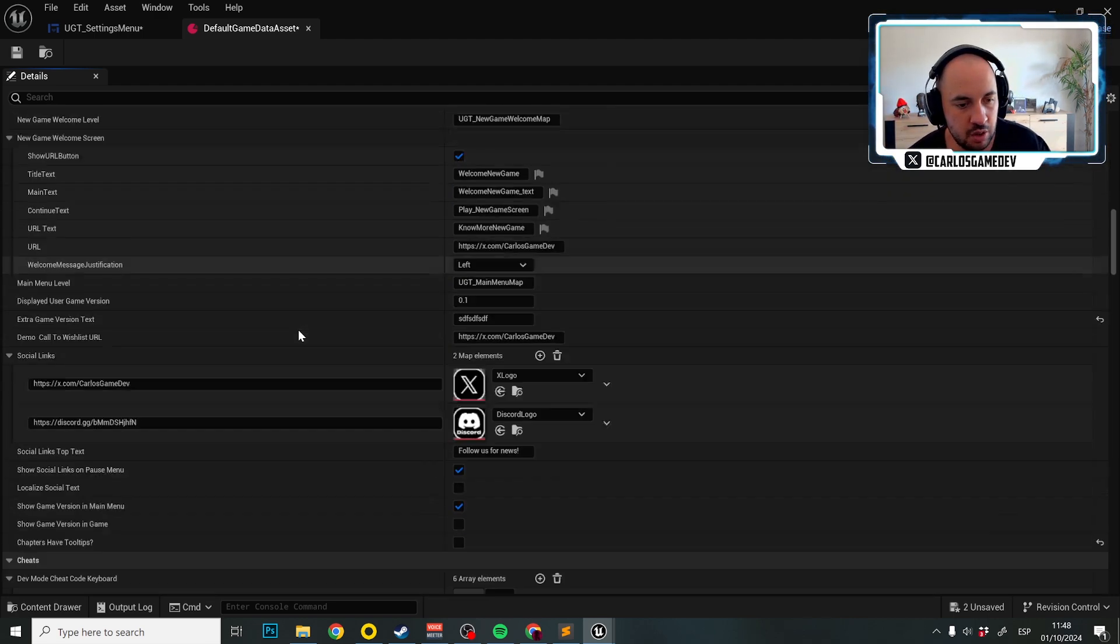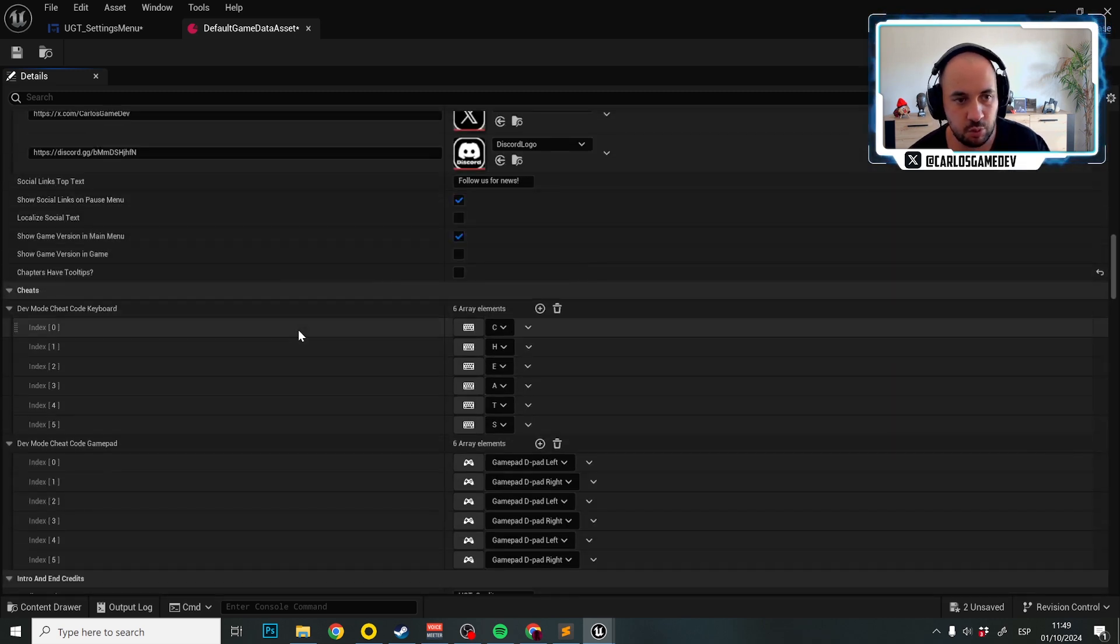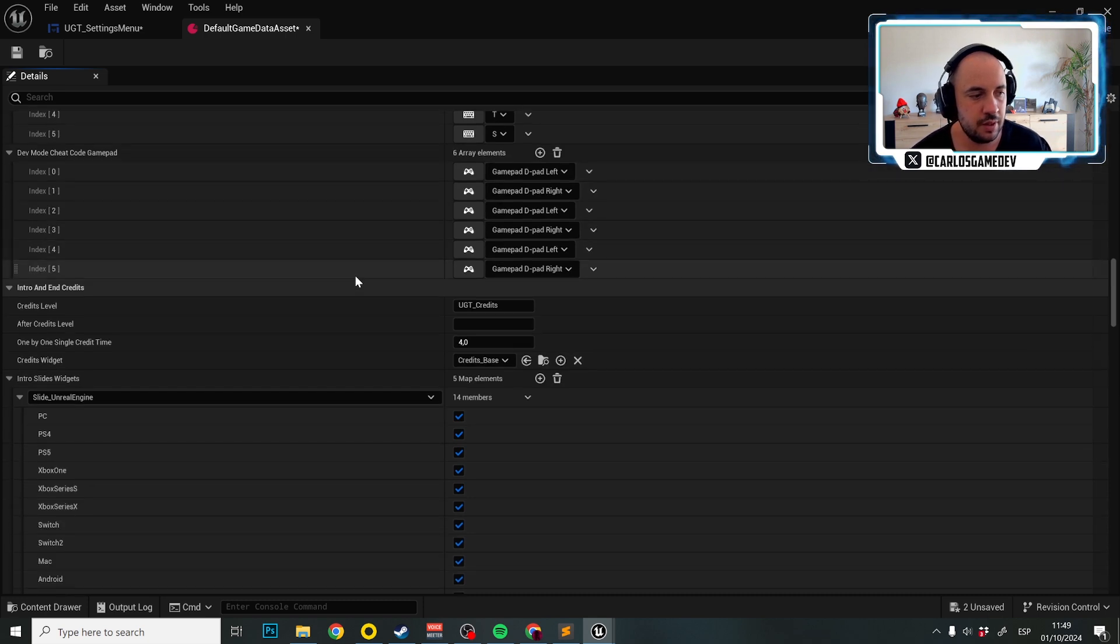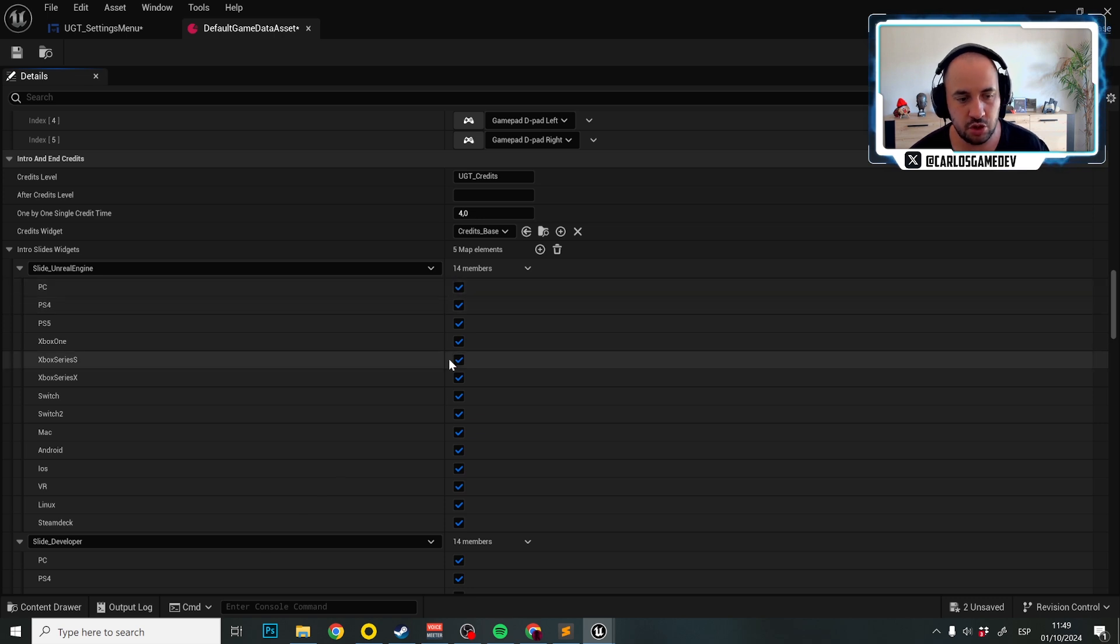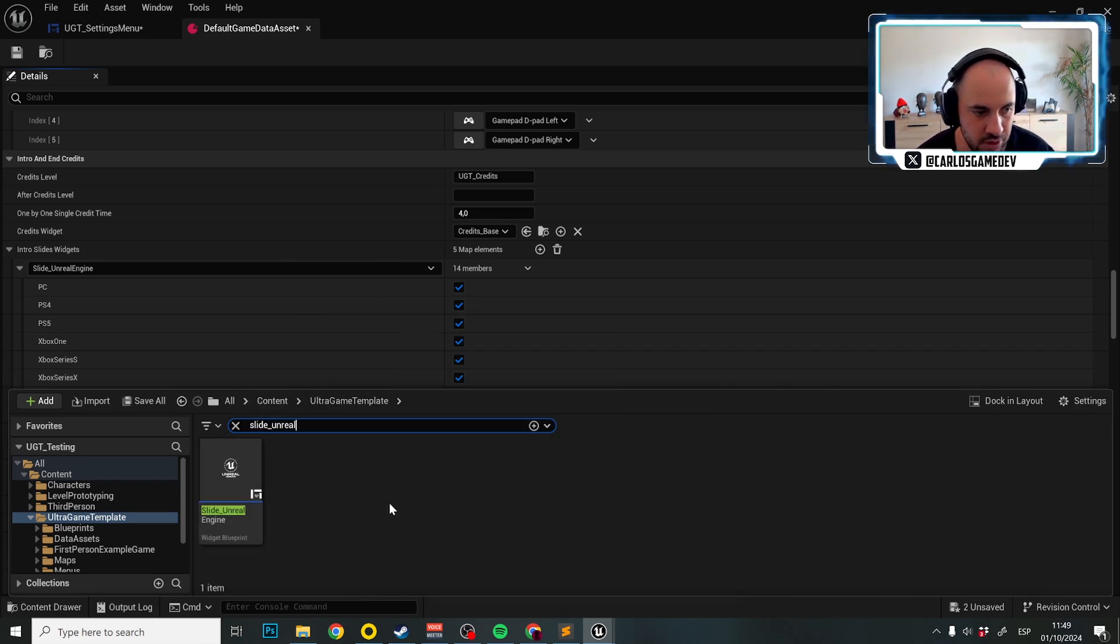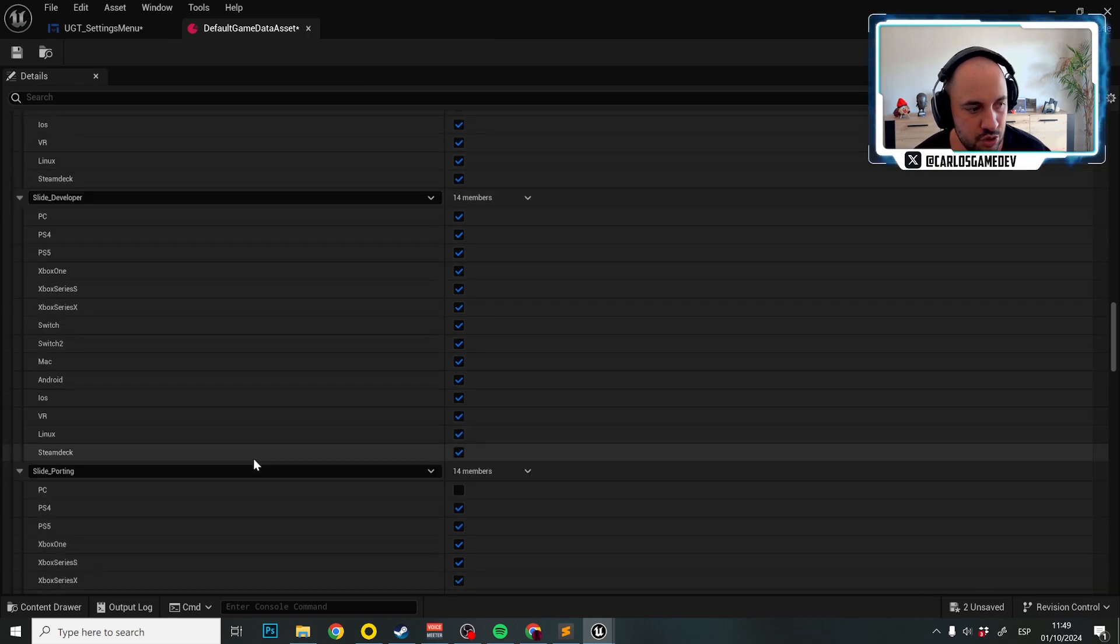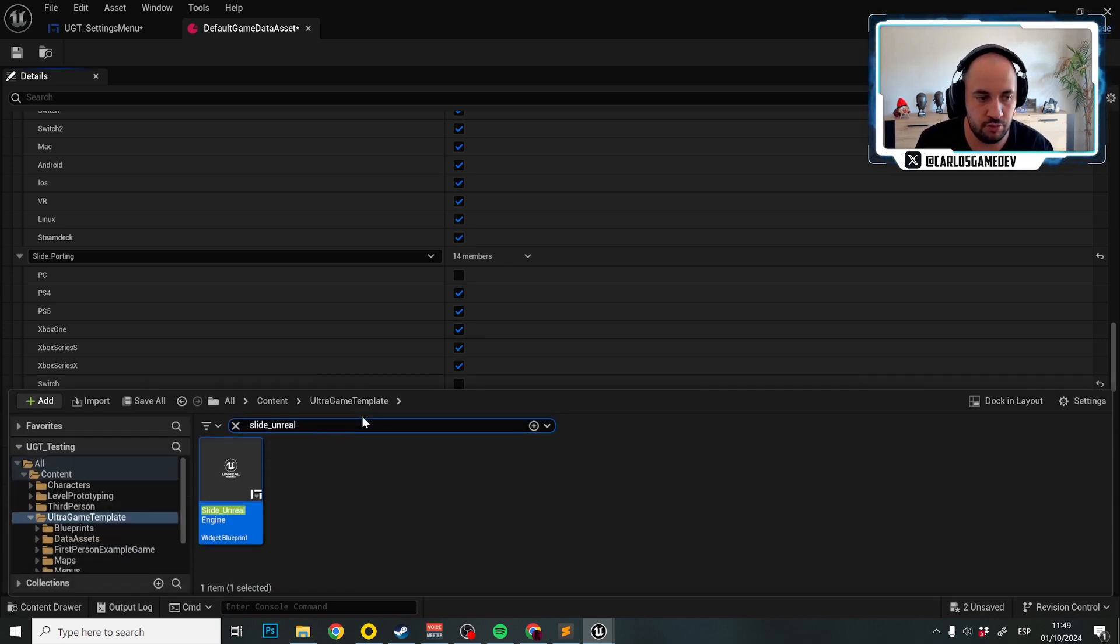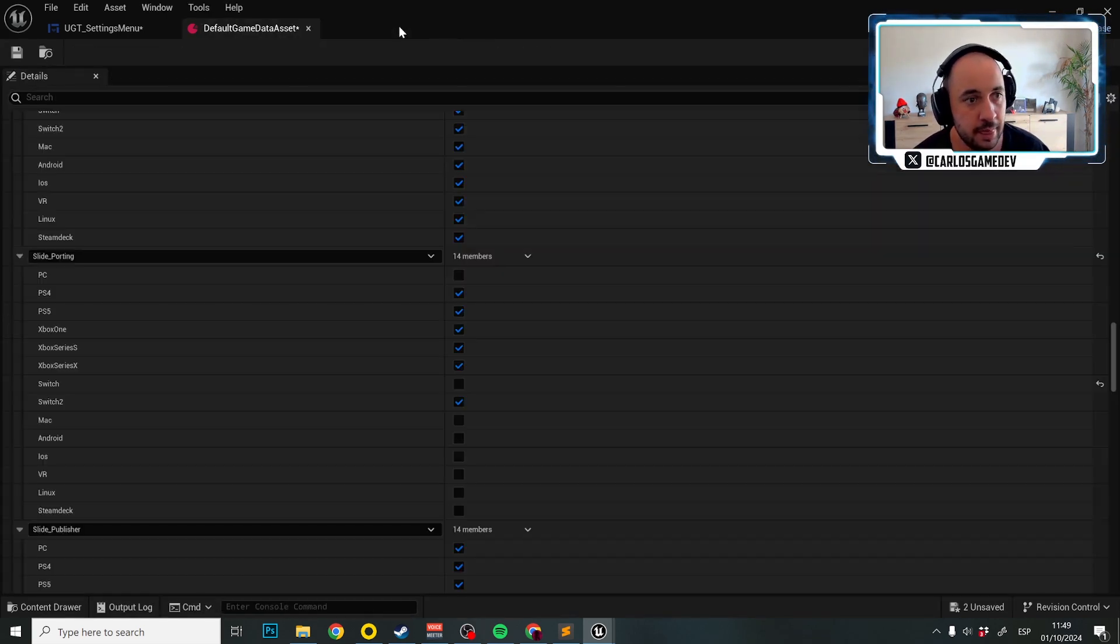But if we keep going down, we have a very important thing here. By the way, the social links also get disabled on consoles, and we have here, which is the intro slide. So for example, the intro slide for Unreal Engine, we are showing this in each and every platform. And this slide on Unreal Engine is this one, so it's just this slide at the beginning. And let's imagine that I don't want to show the slide porting in Nintendo Switch because I have actually done the port myself for Nintendo Switch. So I'm going to set this to false, and this is going to be this slide, this is just a widget at the beginning.